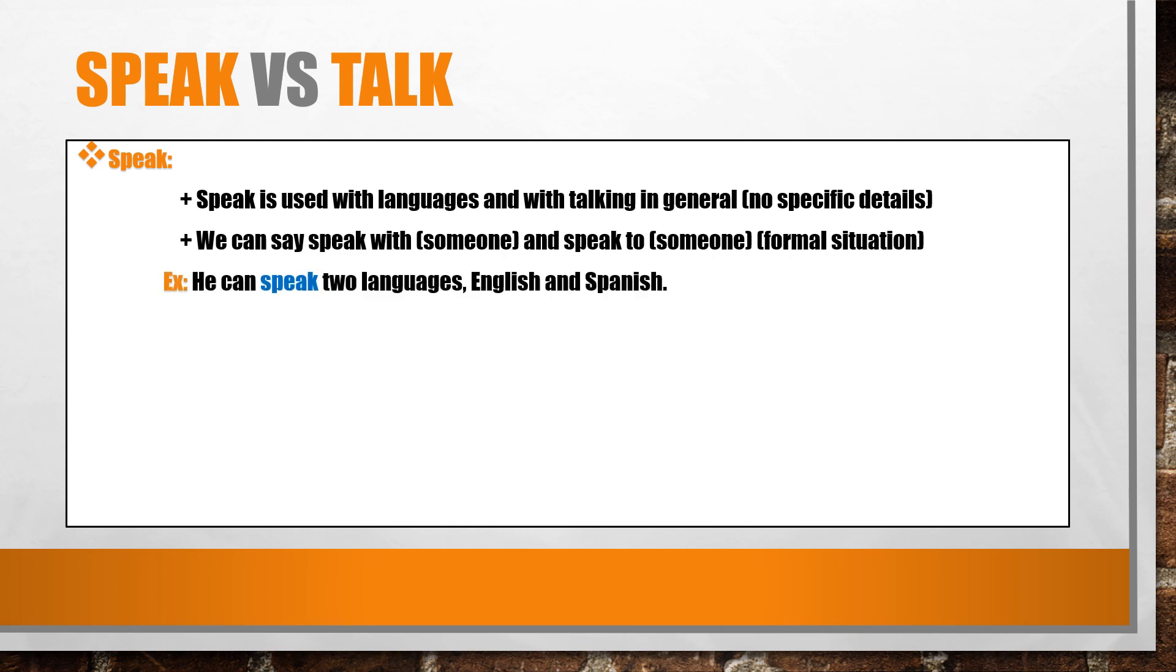For example, he can speak two languages, English and Spanish. I need to speak with you about the new project.